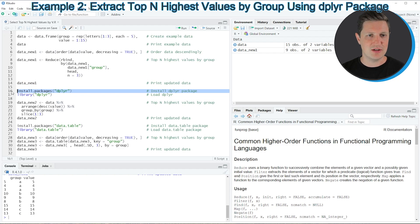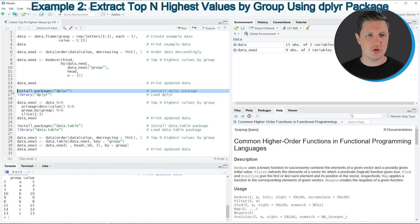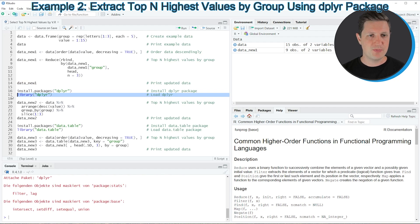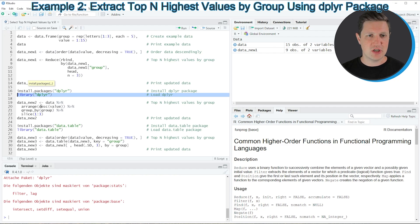In order to use the functions of the dplyr package we first need to install and load it as you can see in lines 16 and 17. I have installed the package already so I'm just going to load it with line 17. After running this line of code we are able to use functions of the dplyr package such as the group_by function.